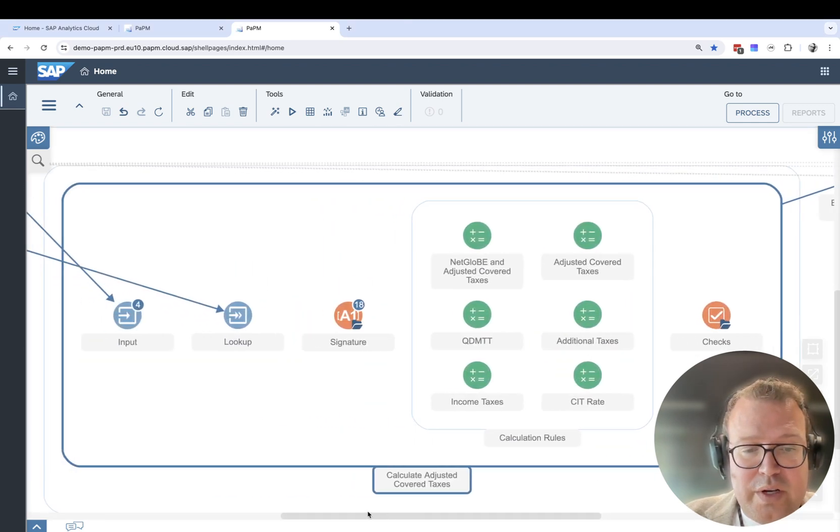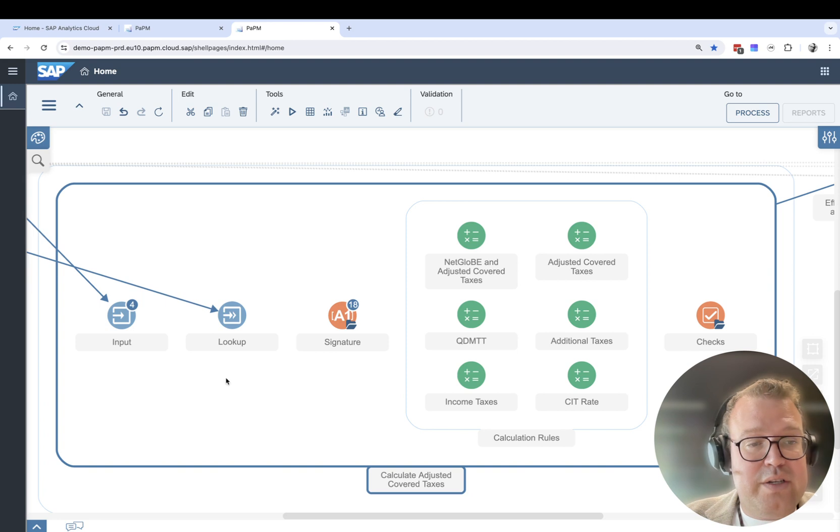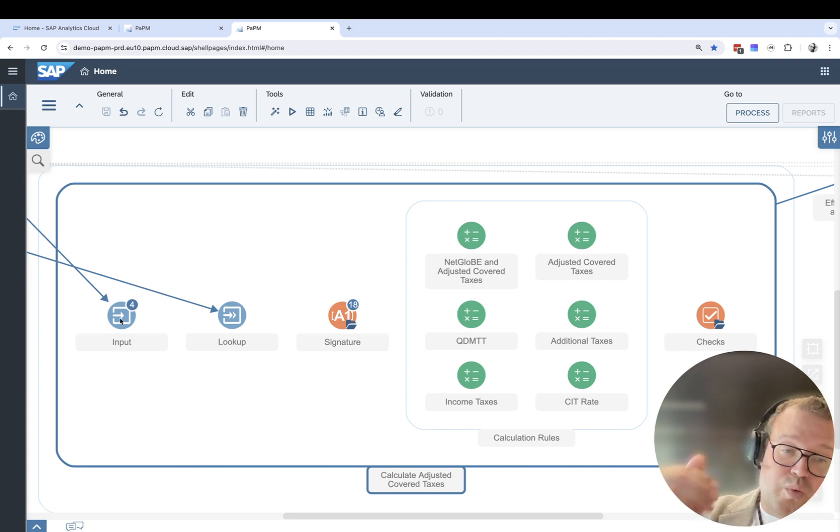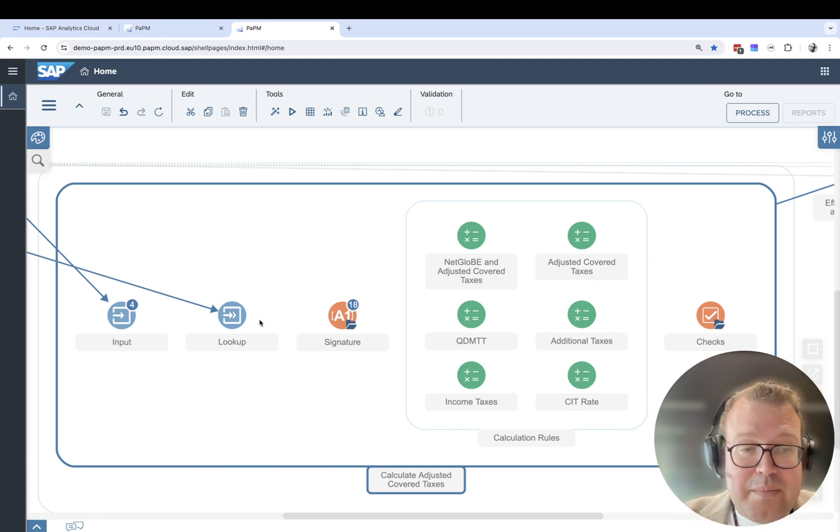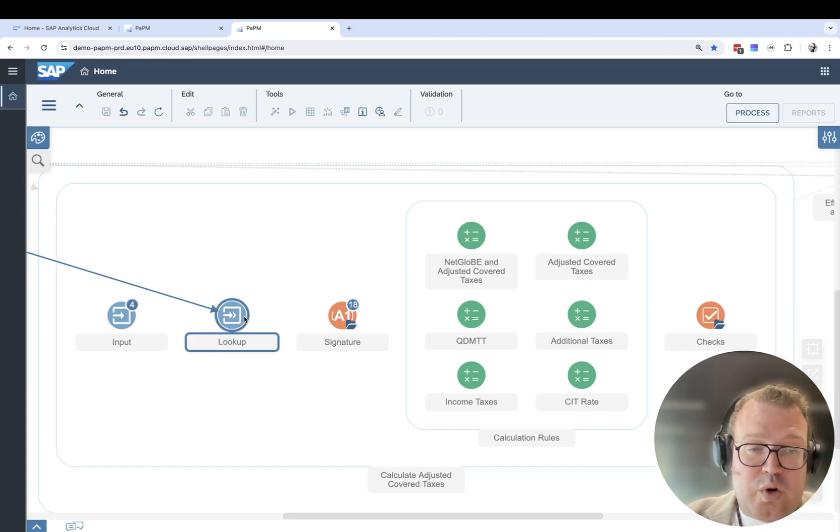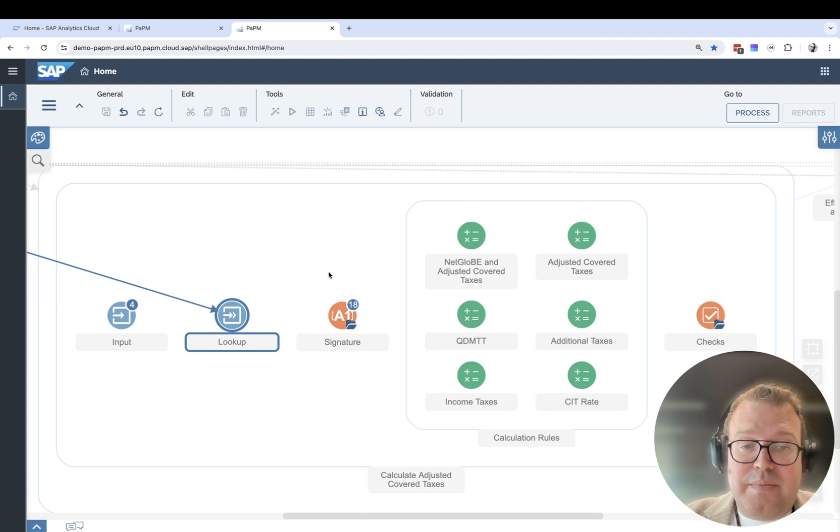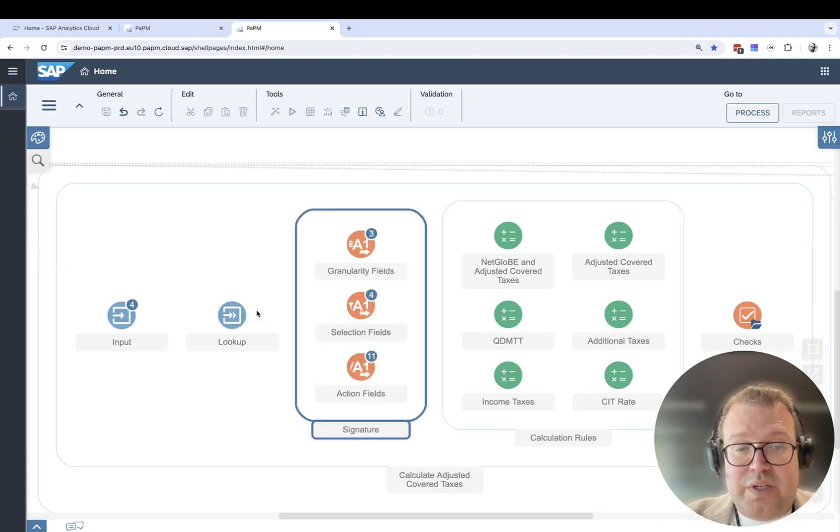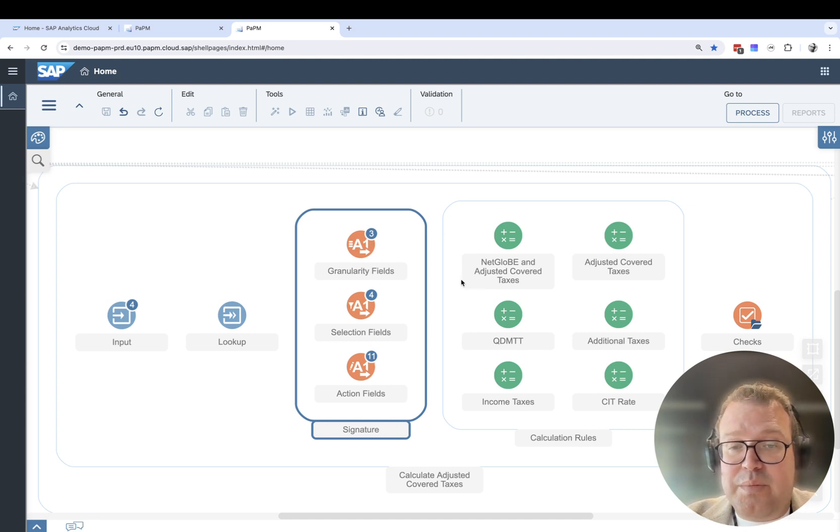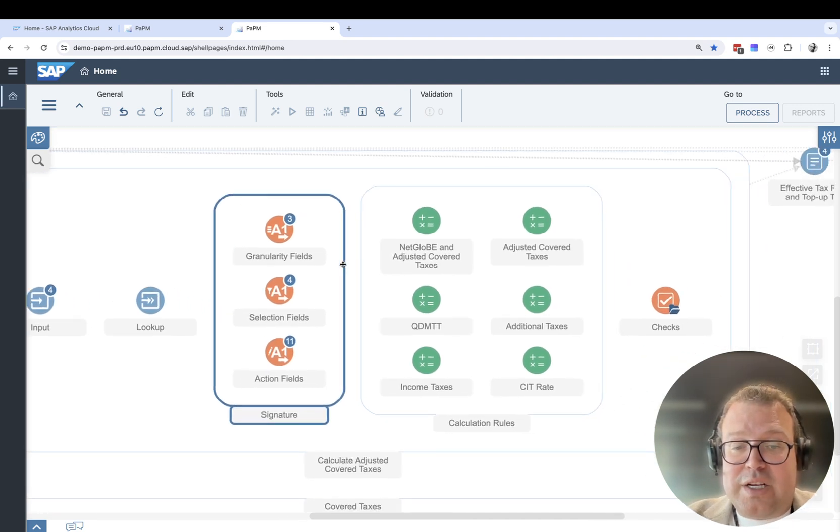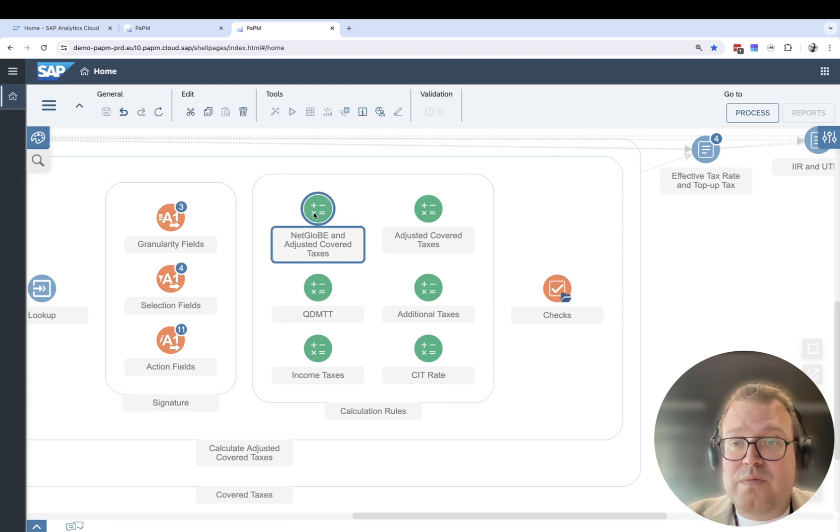In the calculation, there's a specific link to where the data is coming from. There might be a lookup taking place, getting additional data. There's the signature of the data being taken, which fields are selected, what actions need to take place, and then we can see the actual calculation rules.